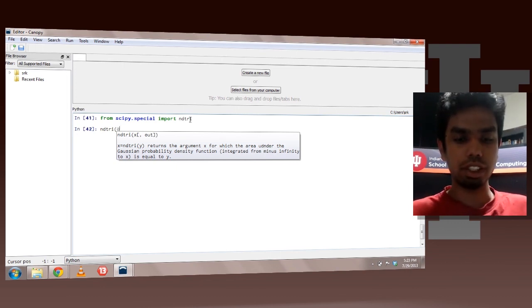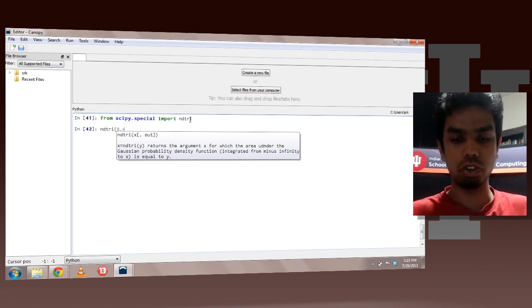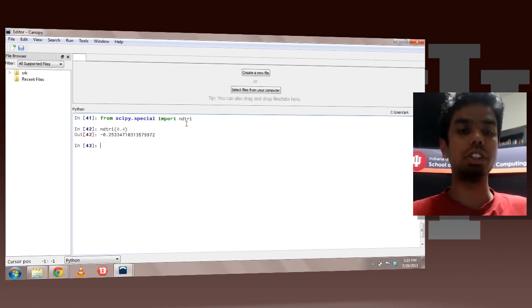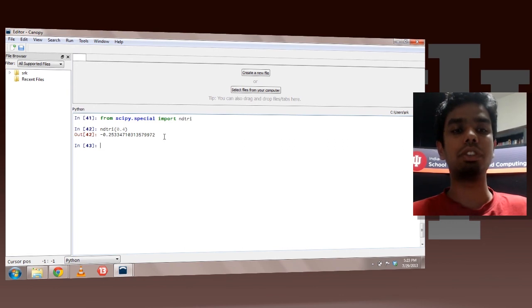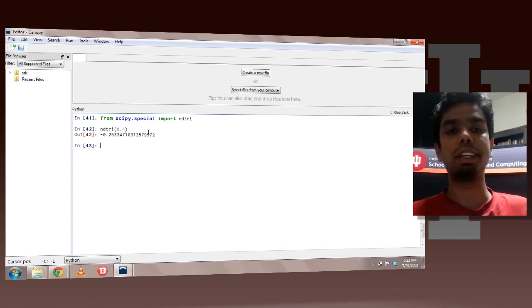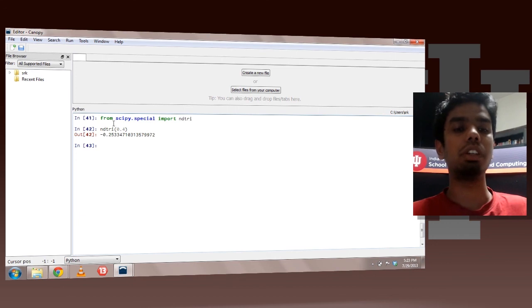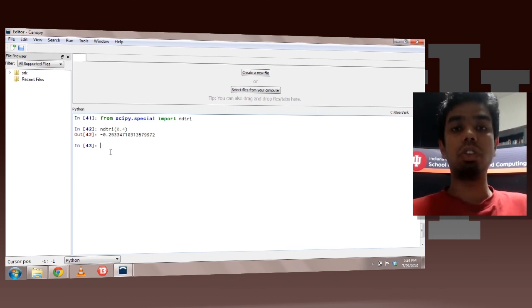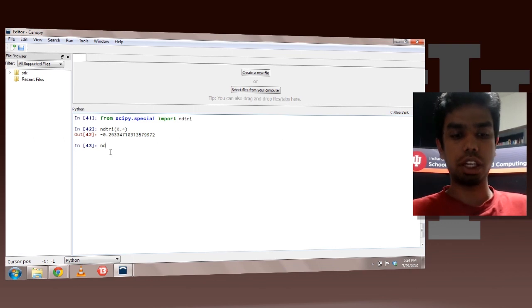So let's say 0.4. So this is the value of x at which the complicated integral I talked about would be 0.4. We can also pass in arrays.